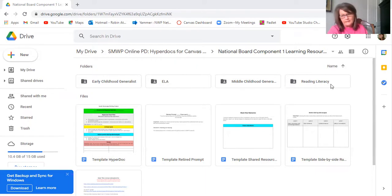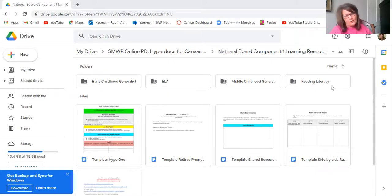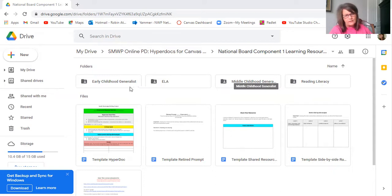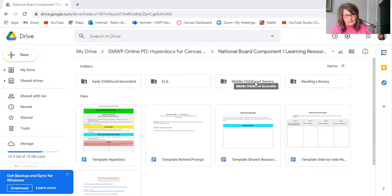Go to the HyperDoc folder, click on the National Board Component 1 Learning Resources folder, and you'll see this. So what I did was made a folder for the ones that I'm pretty sure we'll do. I mean, I know we'll do, we'll offer some professional learning for ELA exercises 1, 2, and 3, for reading literacy exercises 1, 2, and 3, because we're a literacy organization, right.